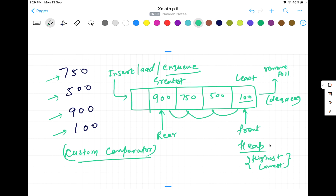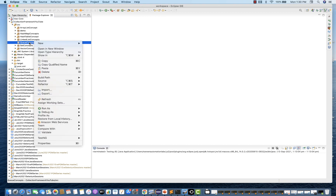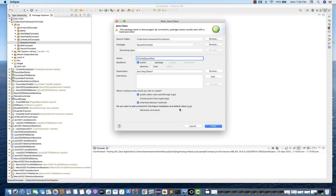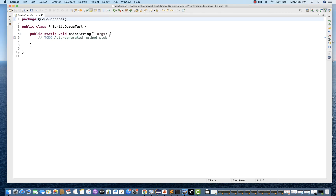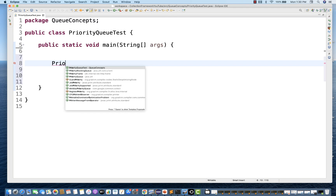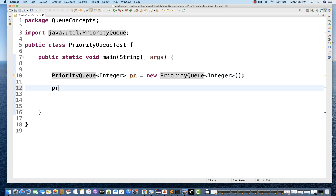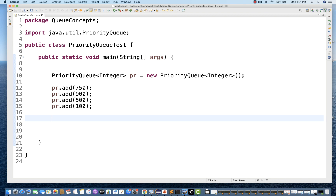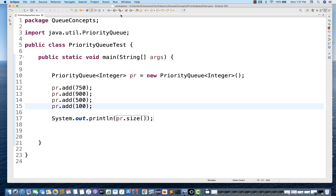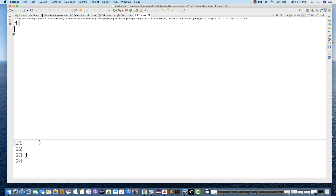Let's take a basic code example first. I'm going to create a class, select the main method, and click finish. I'll create the object of the priority queue — PR is equal to new priority queue. I want to add some integer values. It will always maintain the ascending order. I want to print the size of this priority queue, so I write PR.size. When you run this, the size is equal to four, which is absolutely fine.